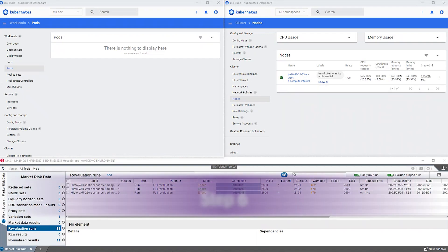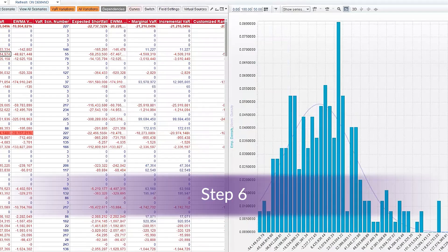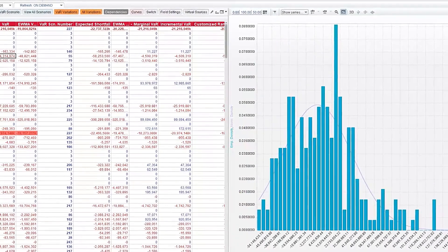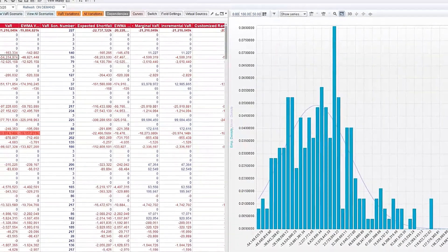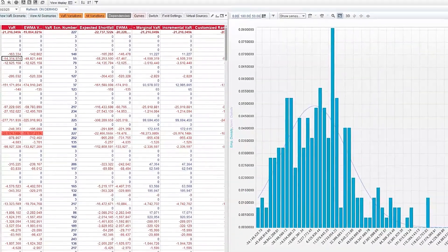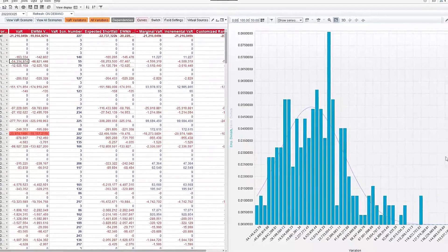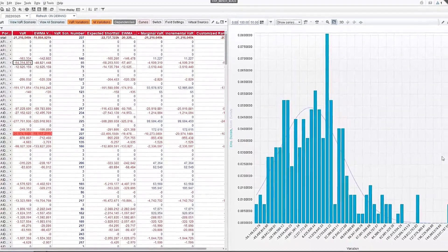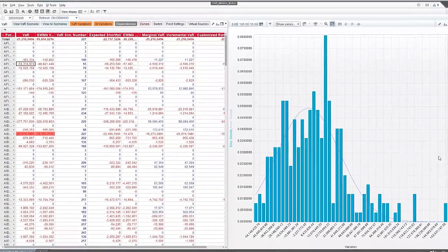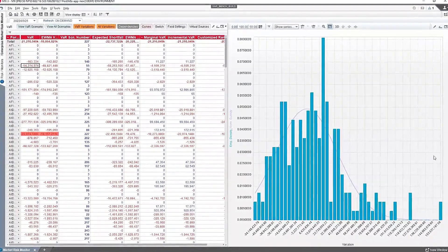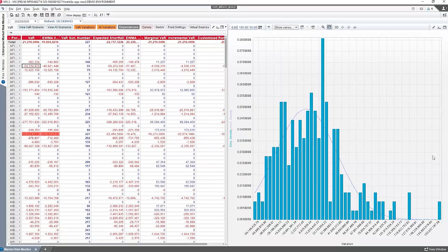Step six. The risk manager can view the VAR results and navigate through the P&L vectors. For this calculation, we have automatically provisioned the resources, executed our computations and released the resources at the end.